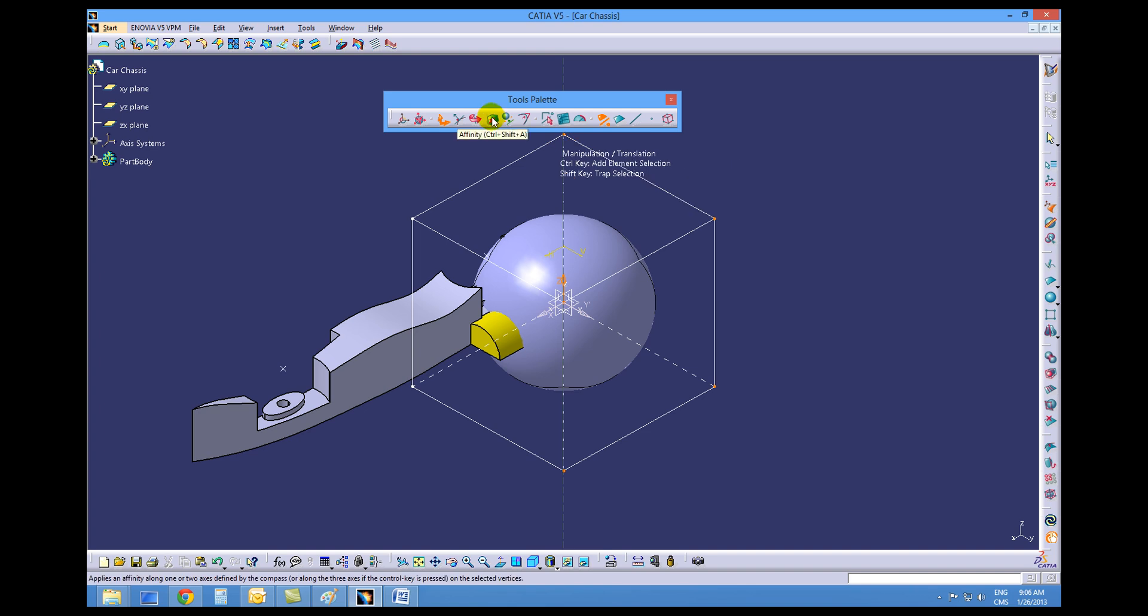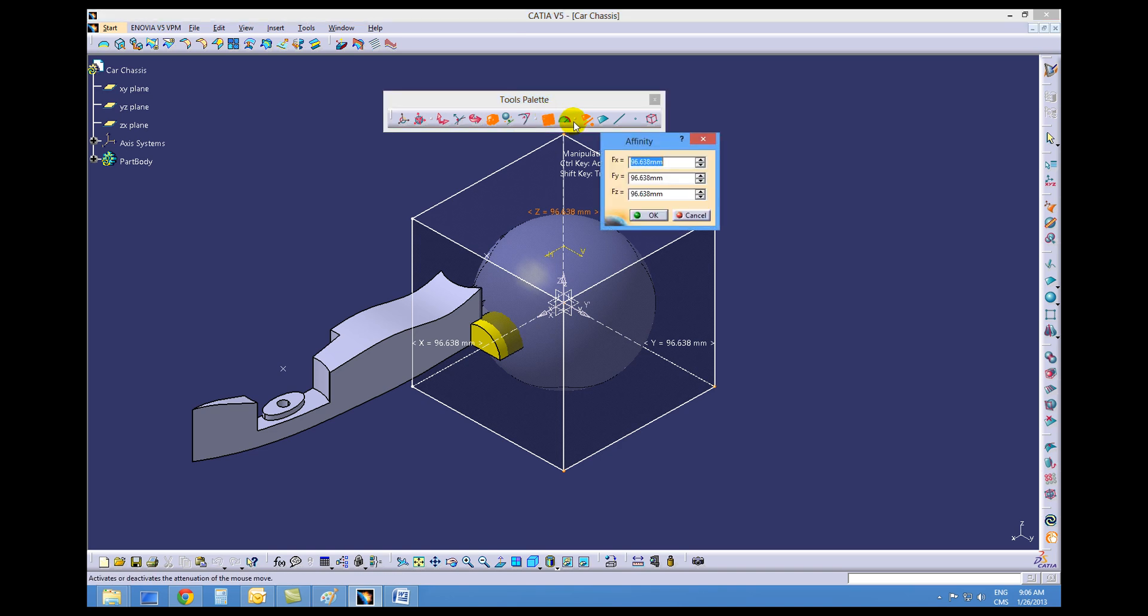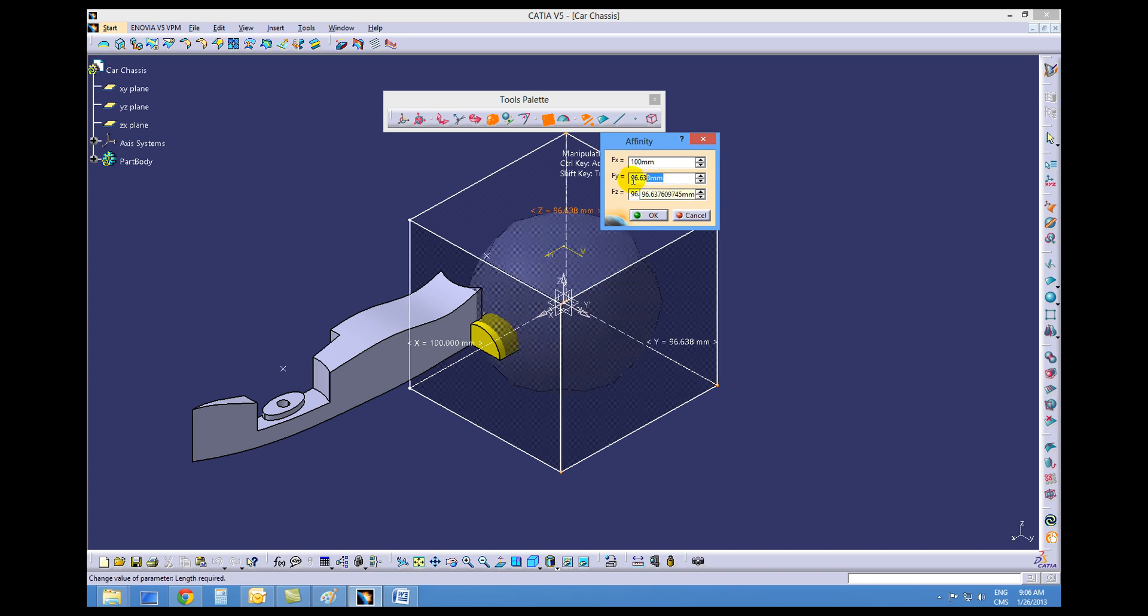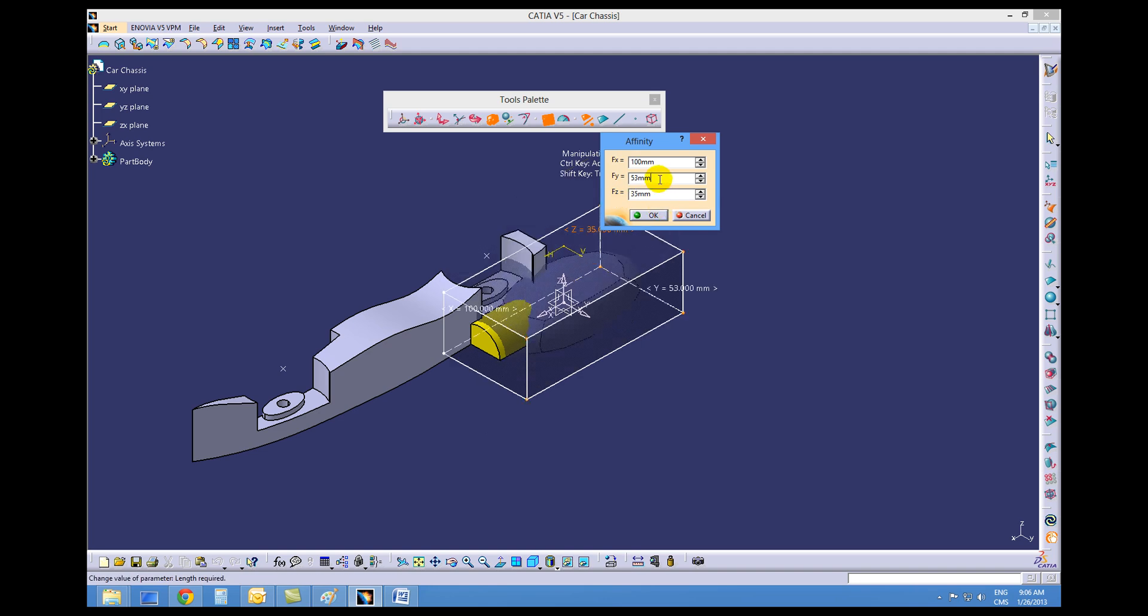Choose the affinity icon on our tool palettes. Choose the additions icon and change the values in the affinity dialog box to 100, 53, and 35. And then say OK.